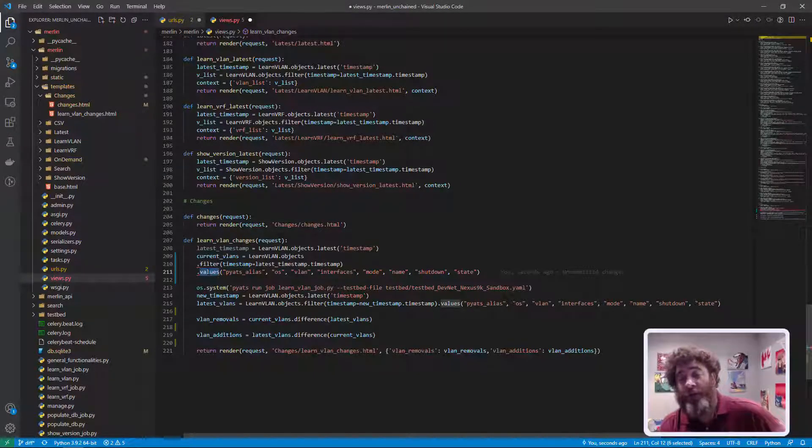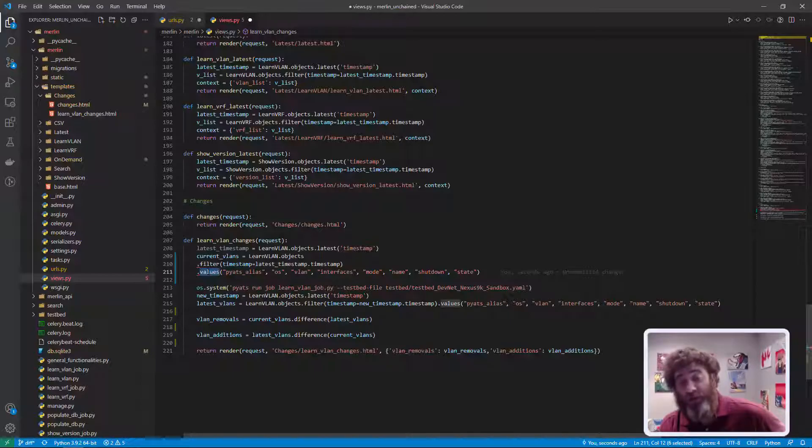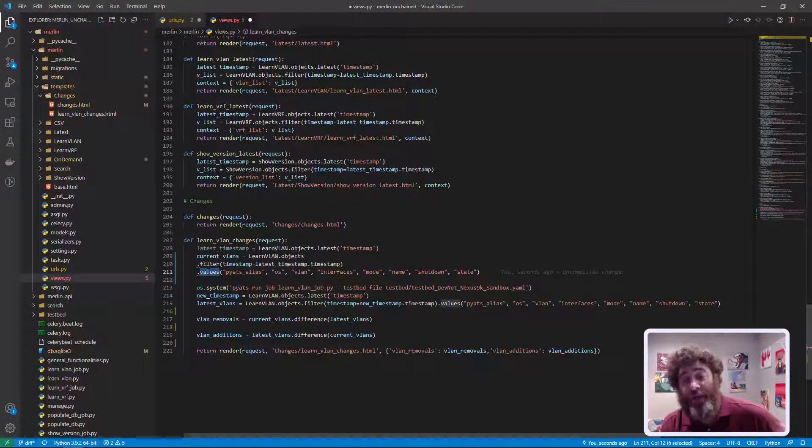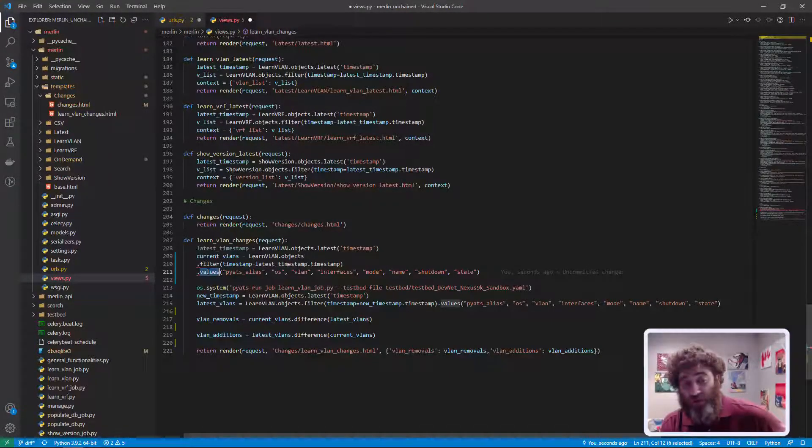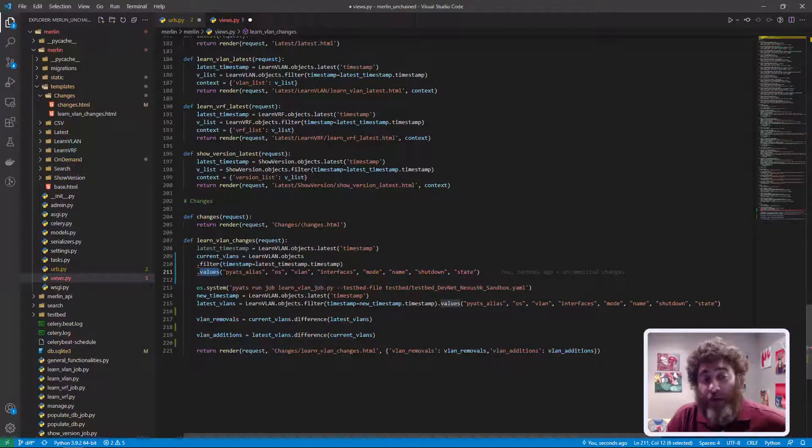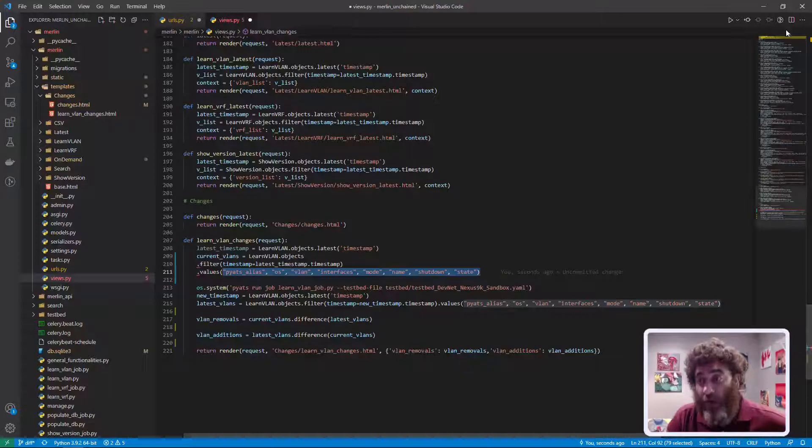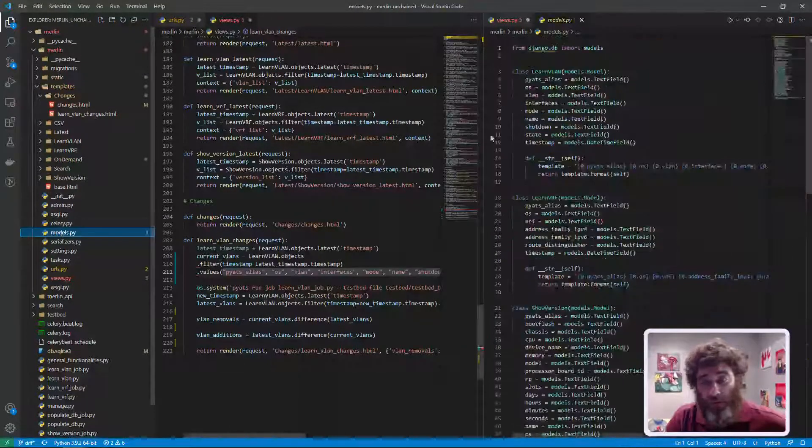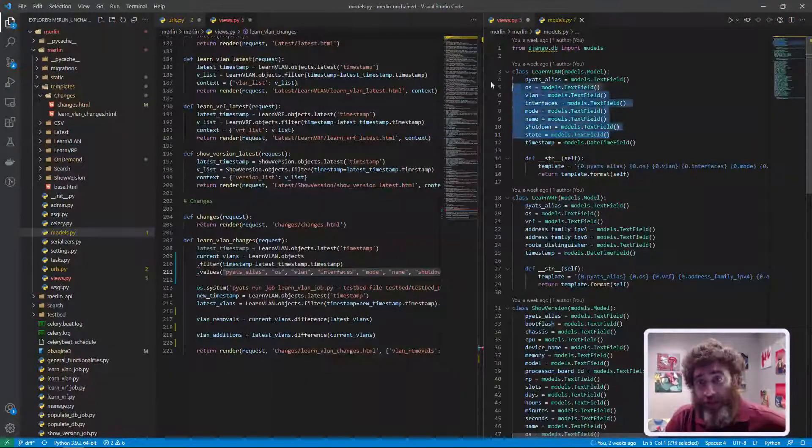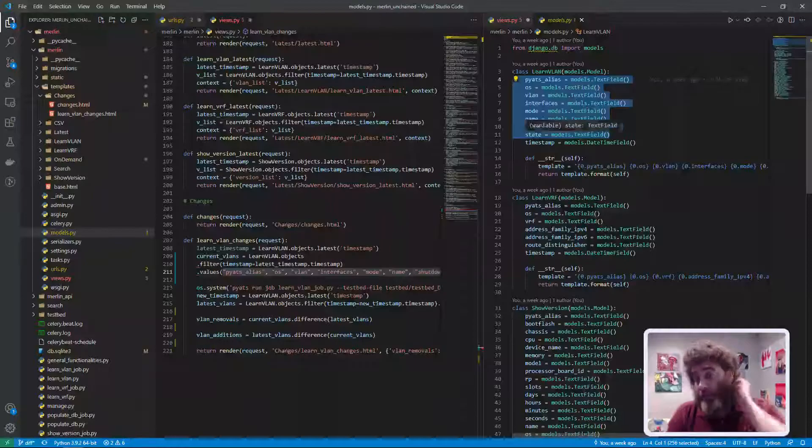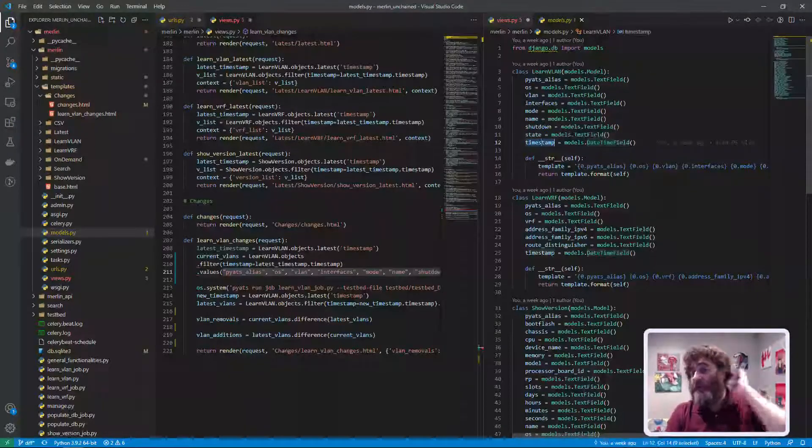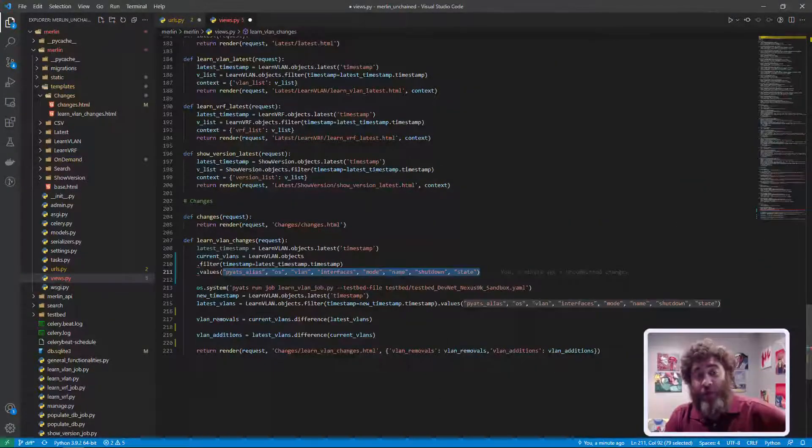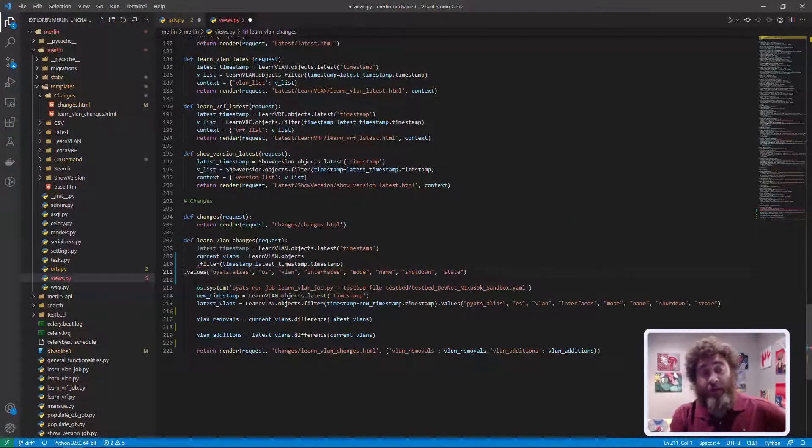Well think of it this way: if I included the timestamp field in the differential it's always going to think there's a differential because the timestamps are never going to match. When I go capture the current state of the network from the network that timestamp is never going to match my database timestamp, so it's always going to think there's a differential and I don't want that. I only want these fields from back to the model.